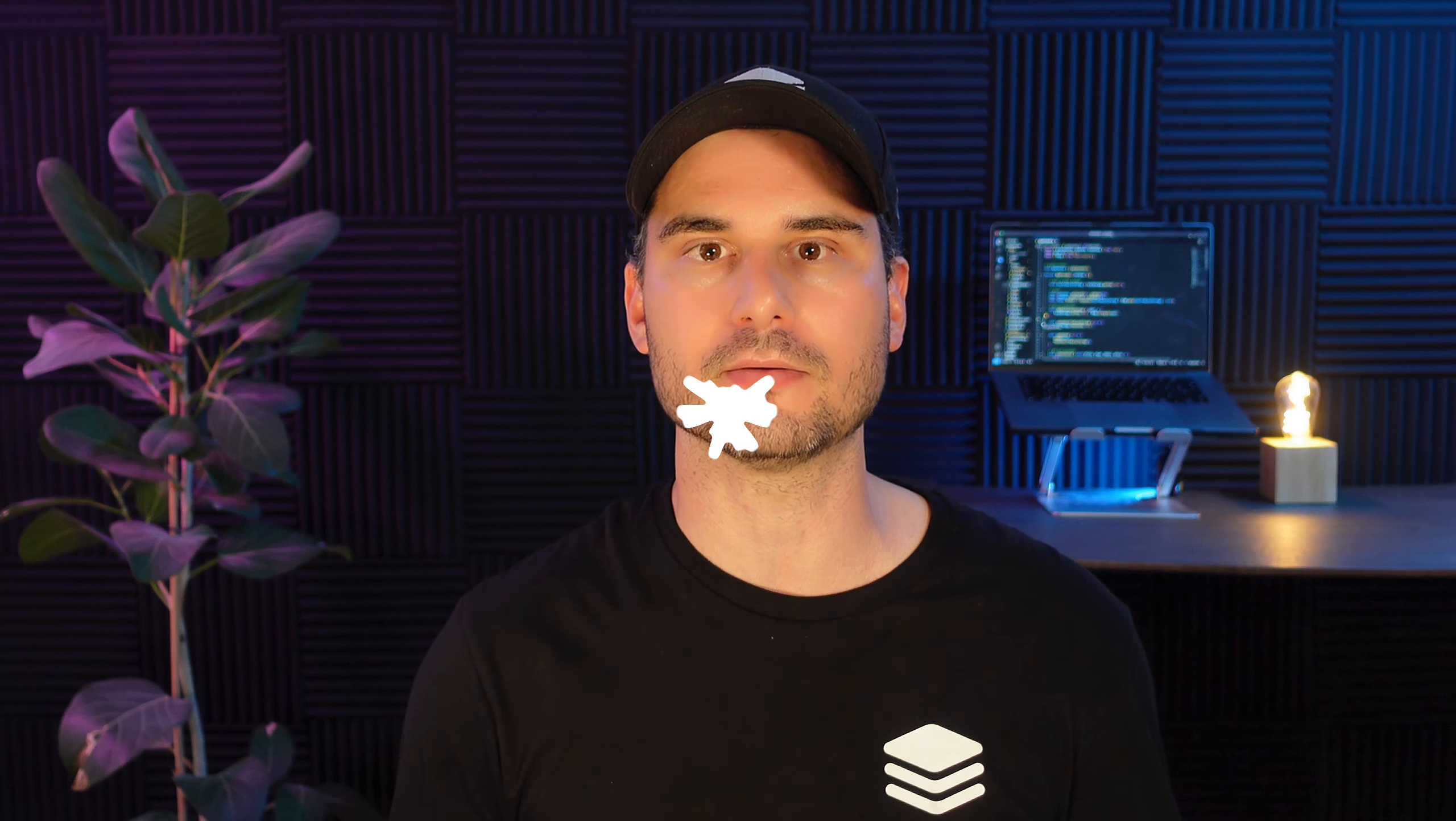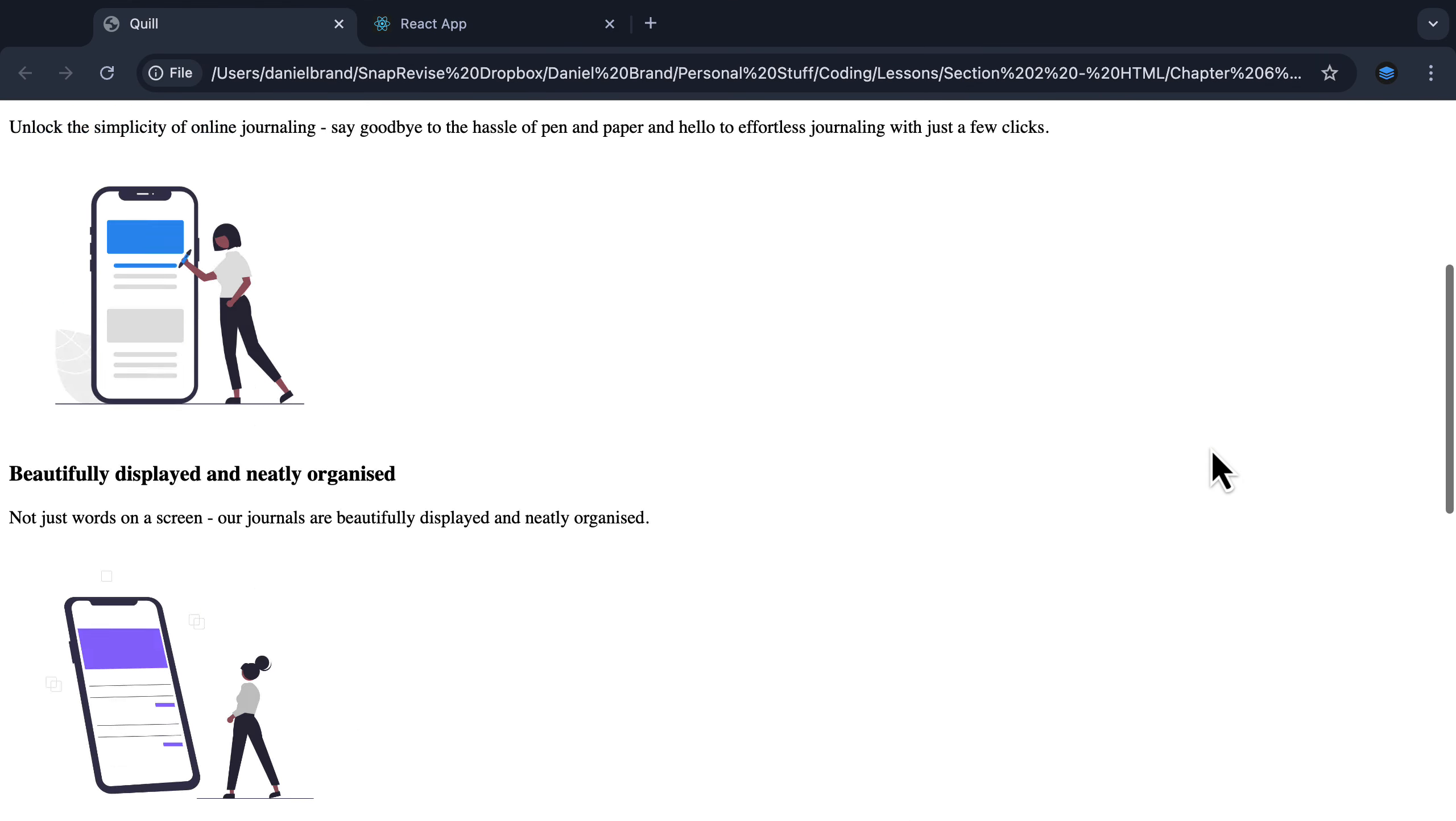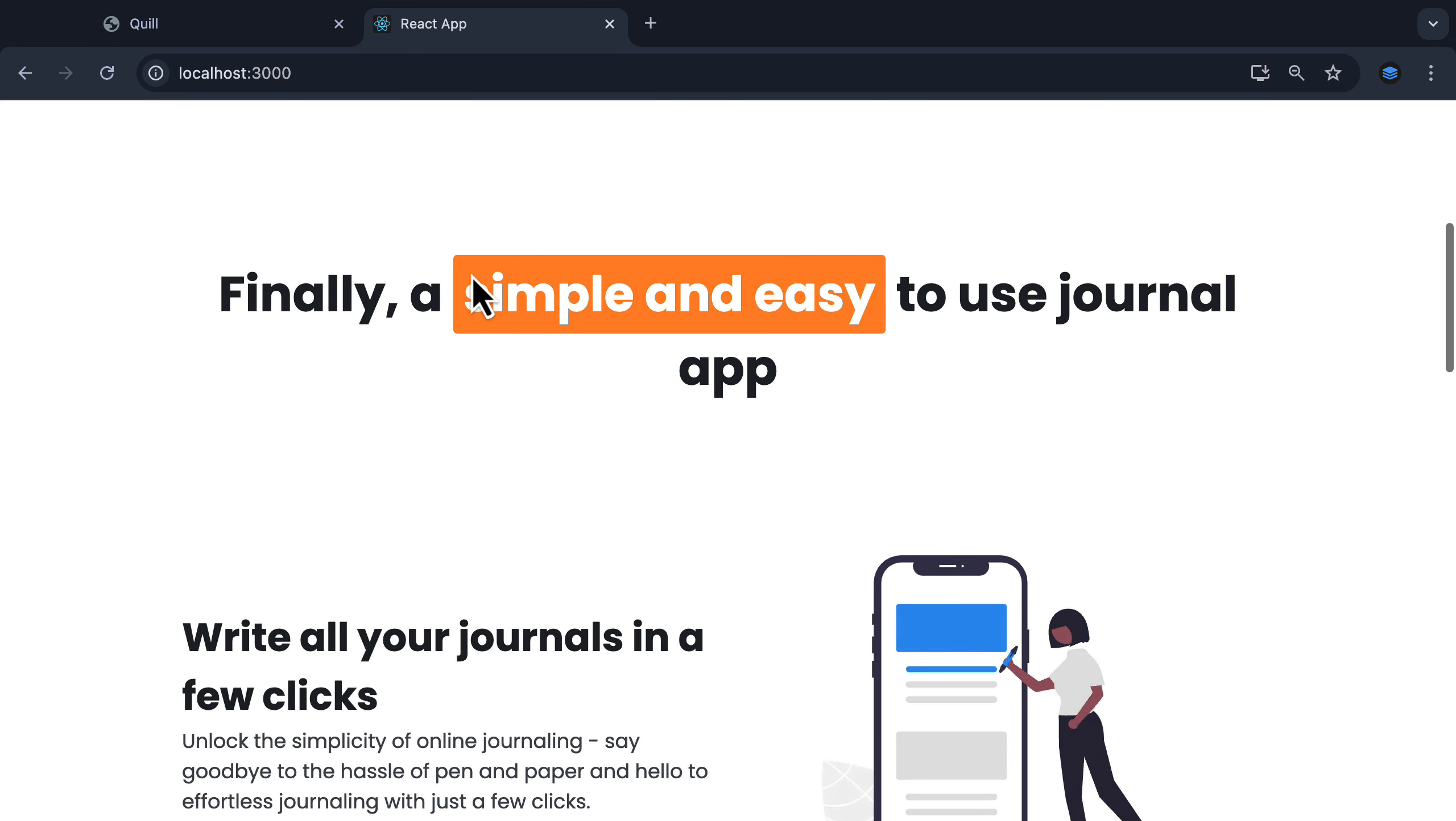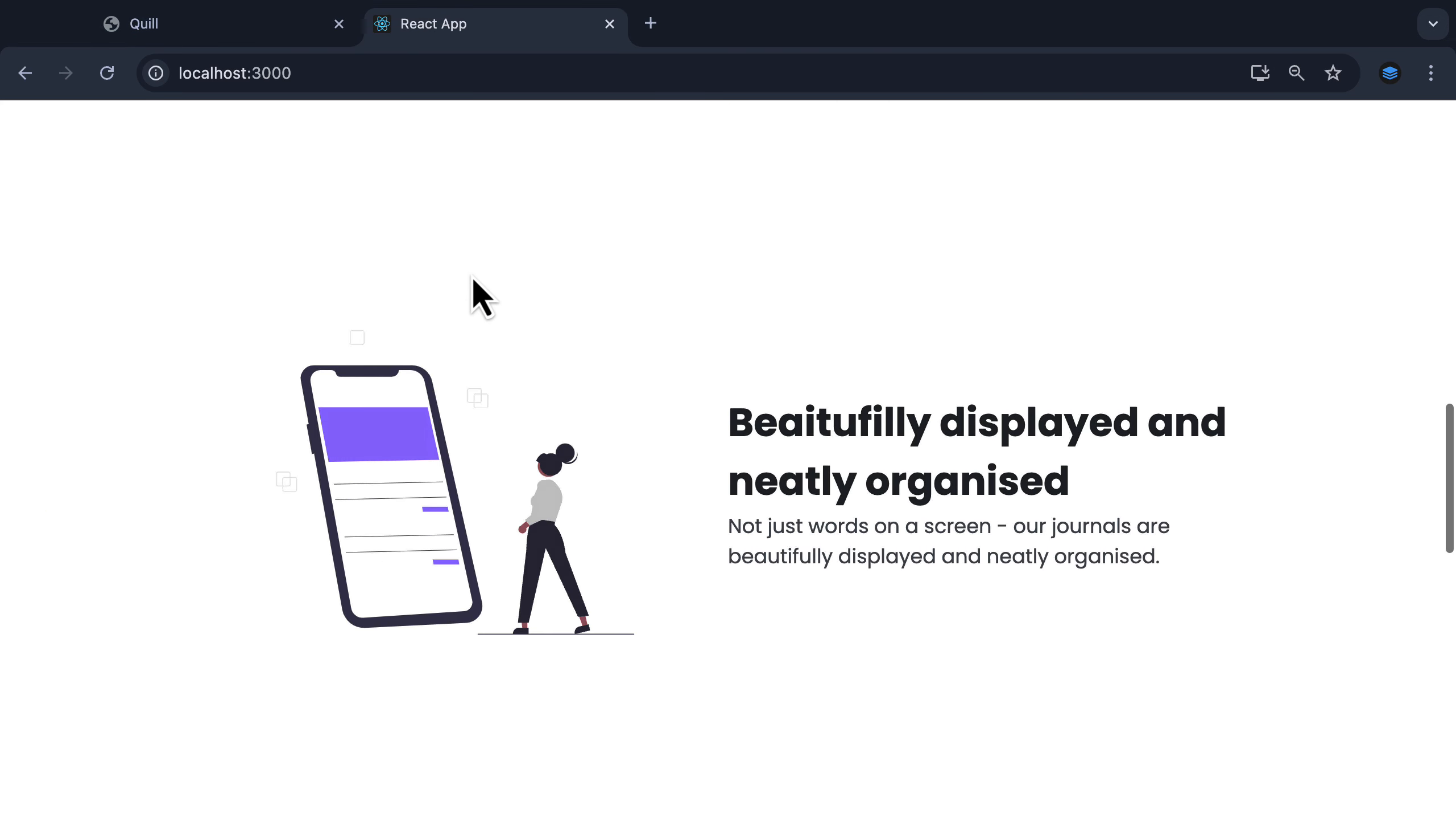Throughout the course, we will continue to work on Quill, the major full stack project we started in the HTML full course. As a reminder, here is where we got up to at the end of the HTML course. And by the end of this course, we will end up with our design looking like this.